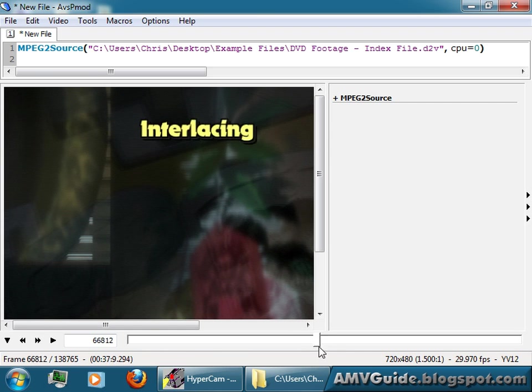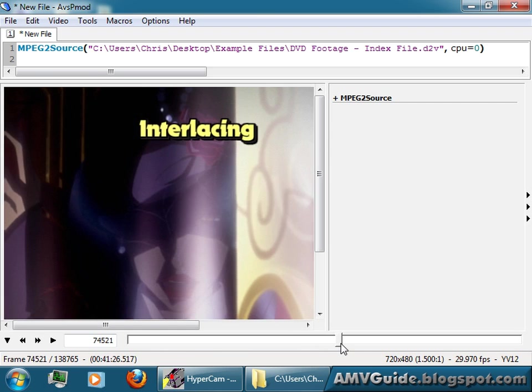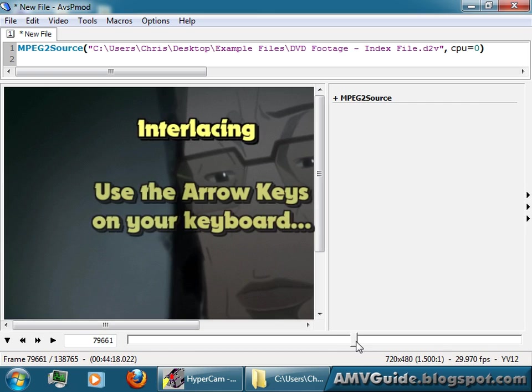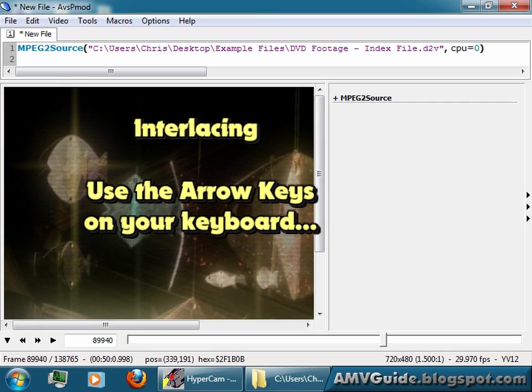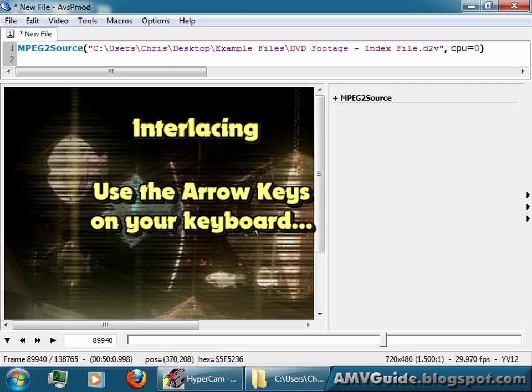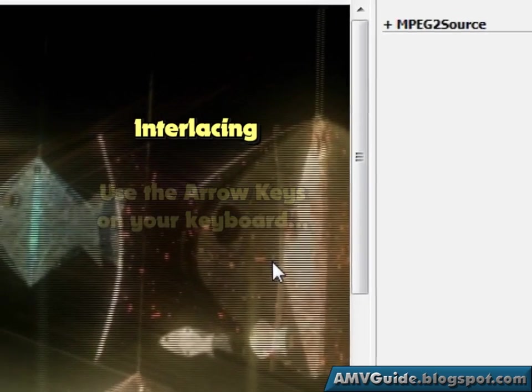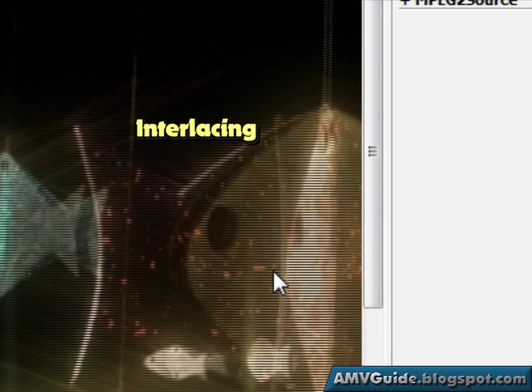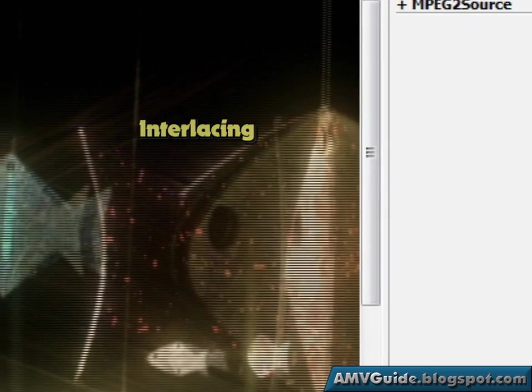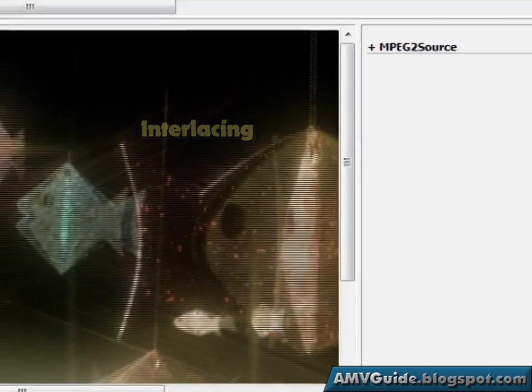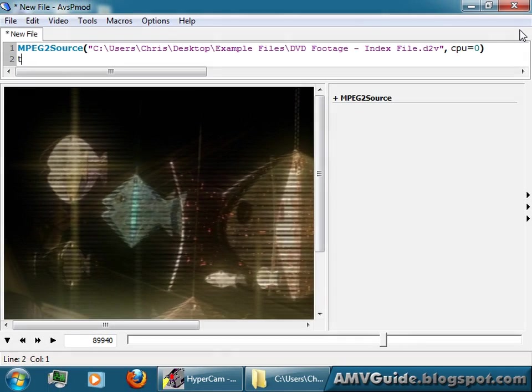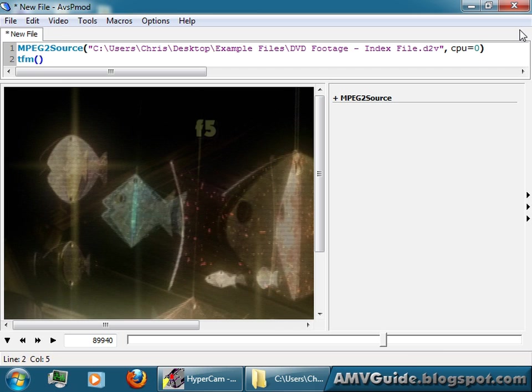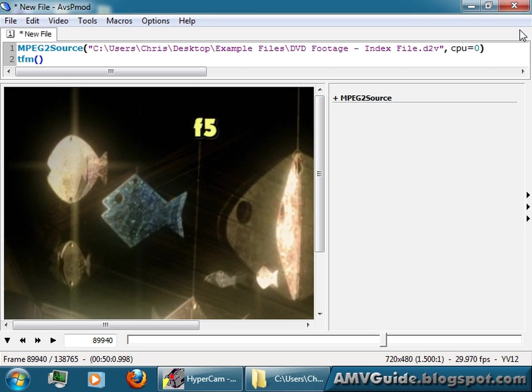That's interlacing. Maybe I can find a better part that shows it. Okay, this is clearly interlaced footage, and I want to remove that. I can just simply add a command to the next line, let's just say TFM, close the brackets, well, open and close the brackets, hit F5, and now the interlacing is removed.